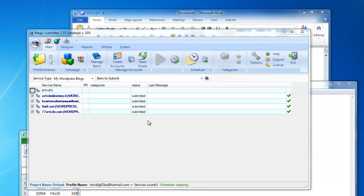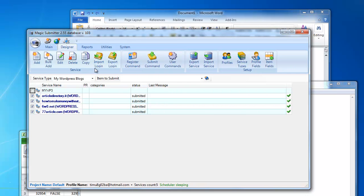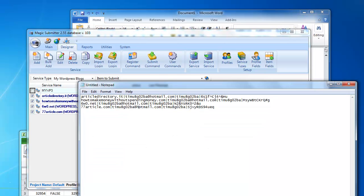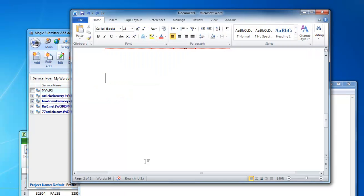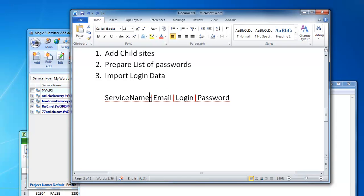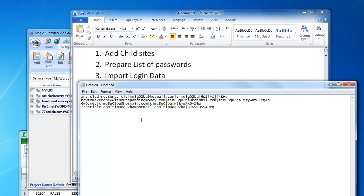The next feature I've added is the ability to import and export login data for your sites. Let's go back to your blog network — let's say you have already created accounts and already defined login information and passwords for these sites. What you have to do is just have a file in the following format: service name, then a pipe symbol, then email, then a pipe symbol, then login, then a pipe symbol, and then password.